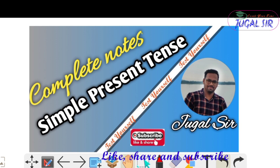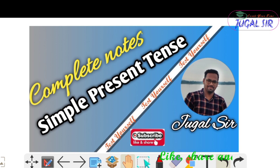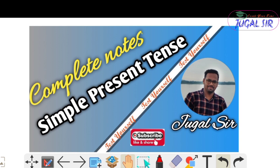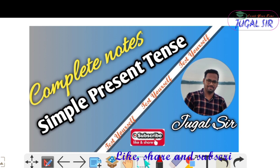So let's start our class. Dear friends, in this class today we will discuss the complete notes on simple present tense. As we have already discussed the complete introduction of tenses in our previous classes, we have also discussed the different forms of tenses — simple, progressive, perfect, and perfect progressive.